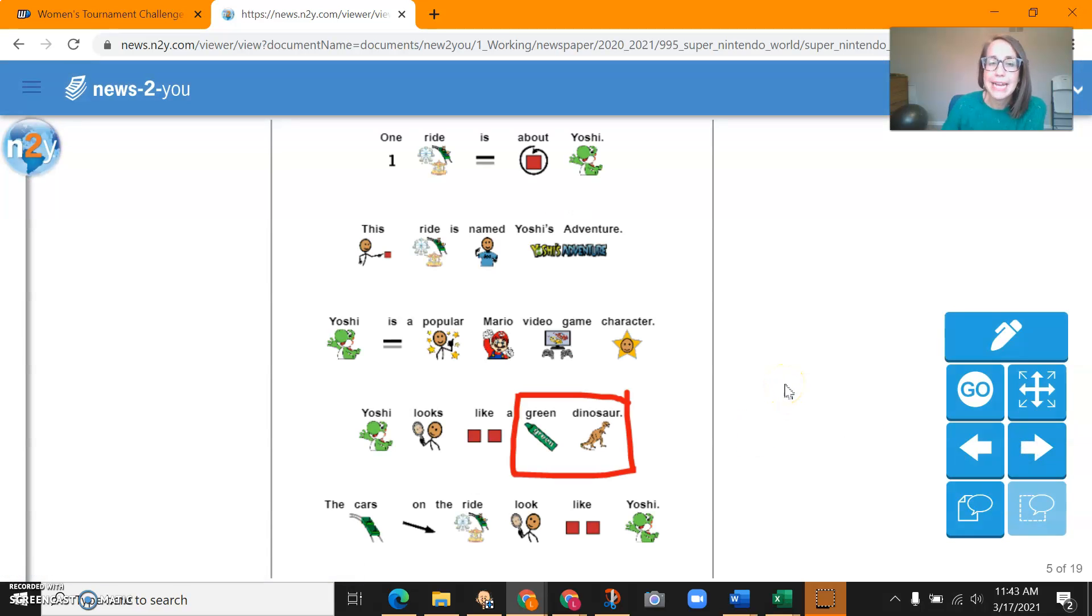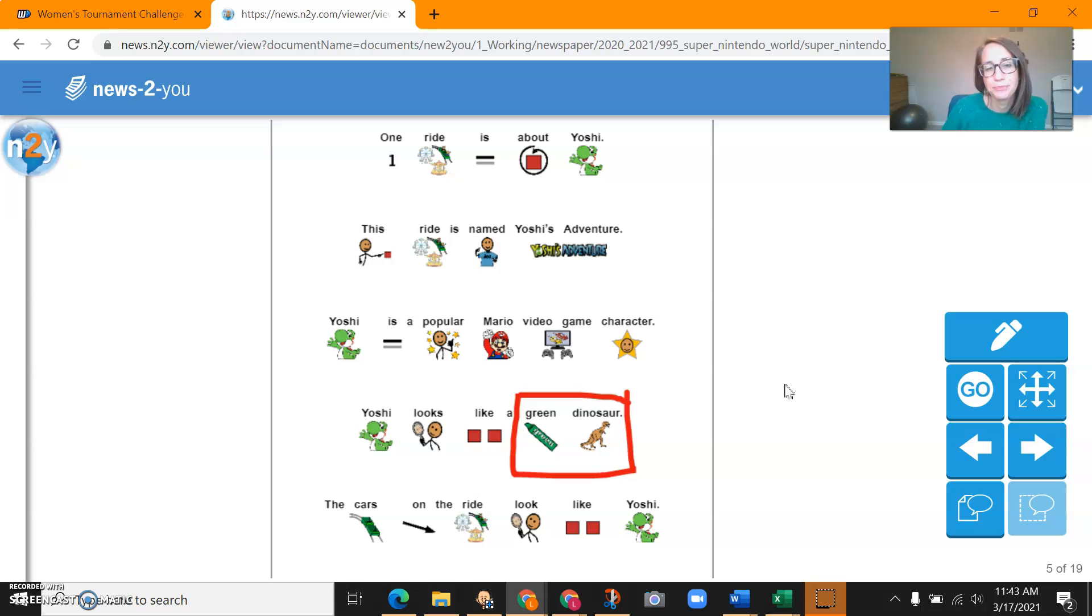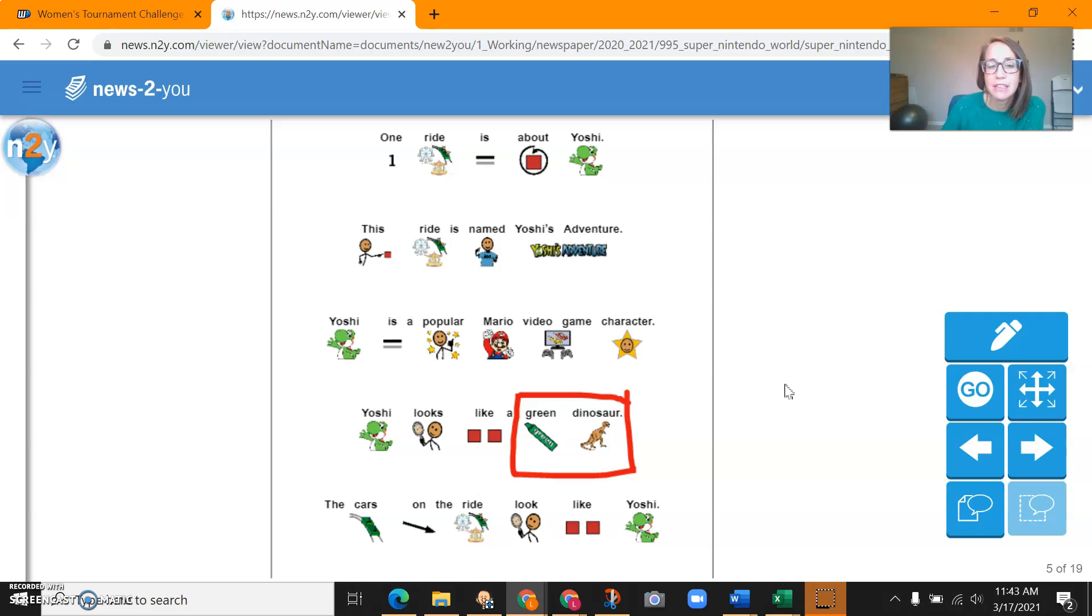One ride is about Yoshi. This ride is named Yoshi's Adventure. Yoshi is a popular video game character. Yoshi looks like a green dragon. The cars on the ride look like Yoshi.